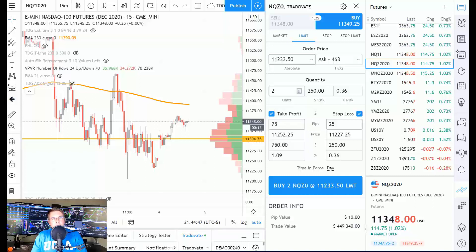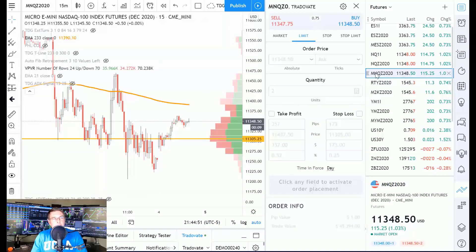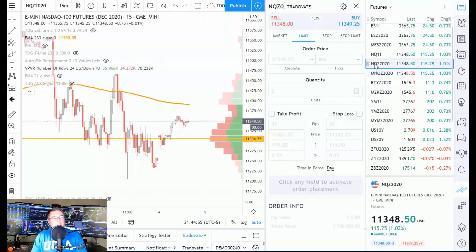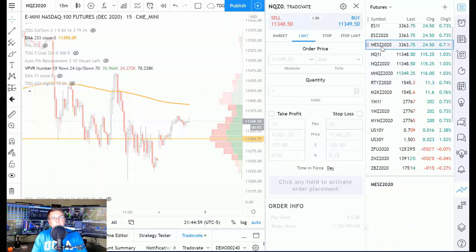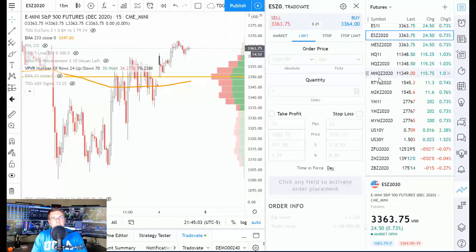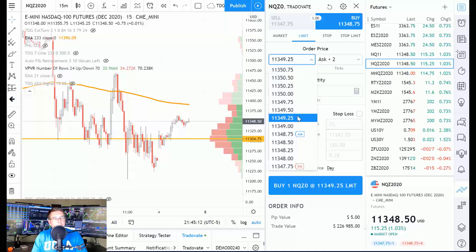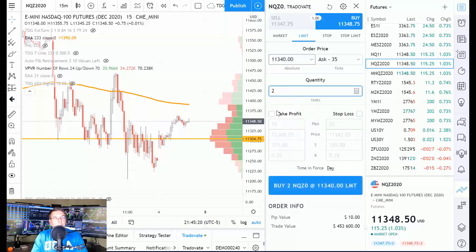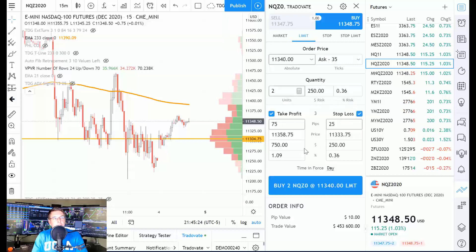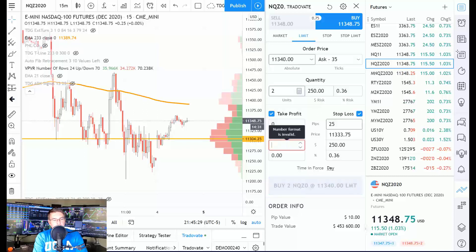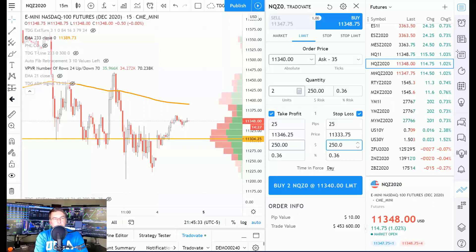Let me switch to the MNQ. Current price is around 349, so I'll set a limit order around 340, then add a stop loss and take profit. You can set these by dollar amount — for example, a $250 target and a $125 stop loss. That's very tight; on the full NQ, $125 is only about five points. But we can place the trade and see how it works.